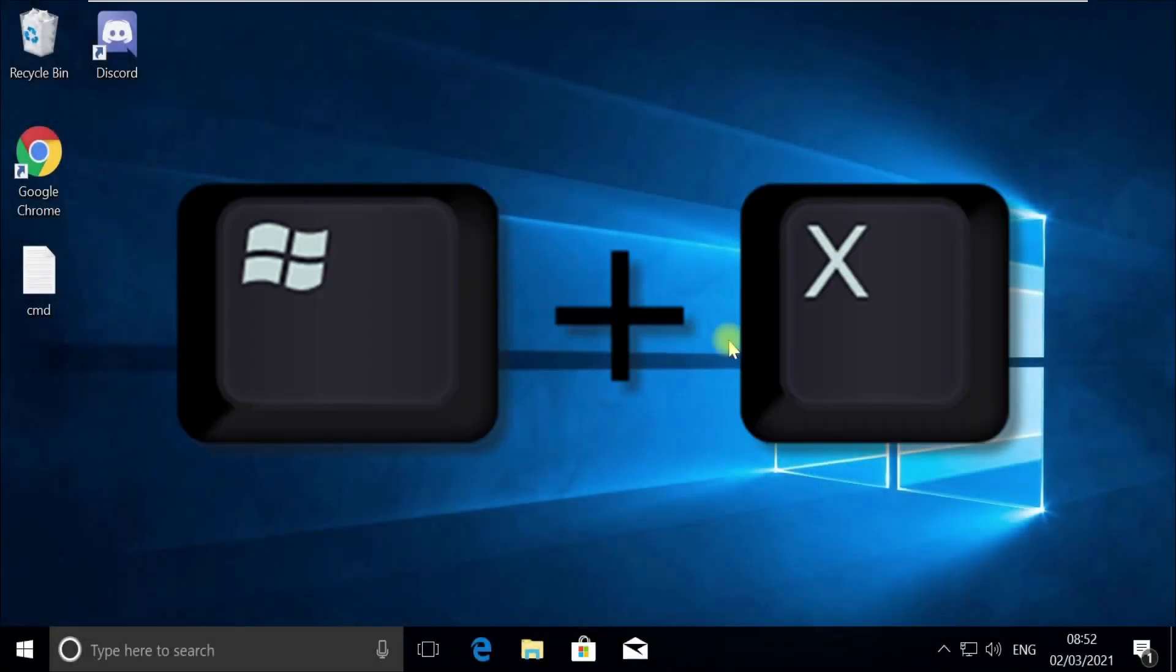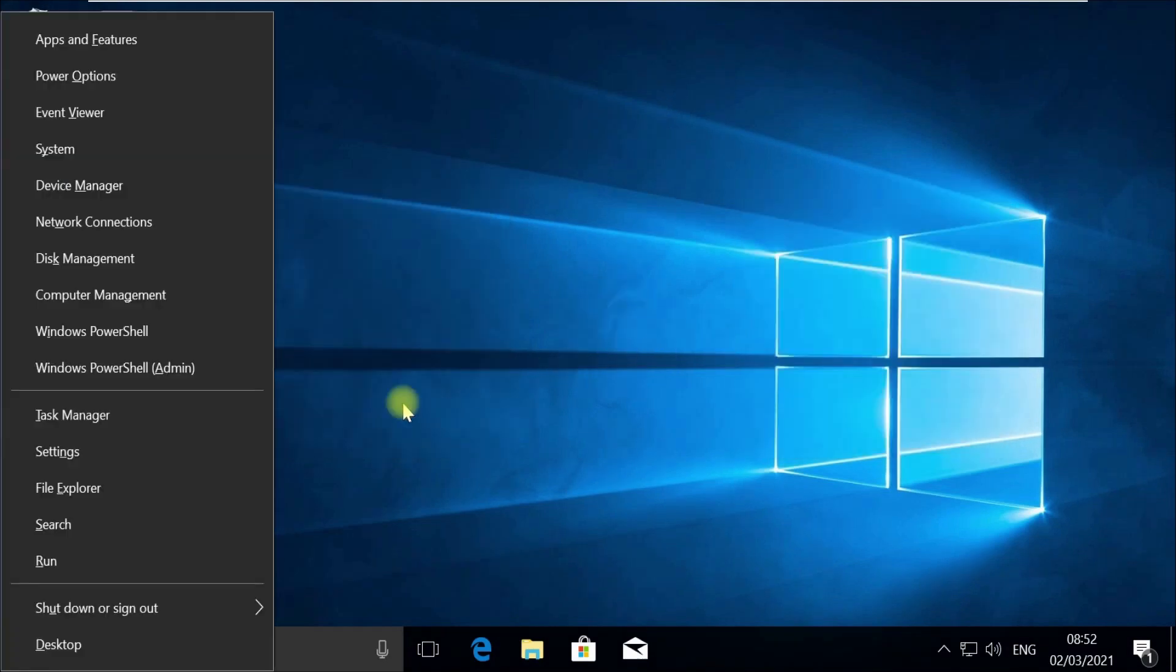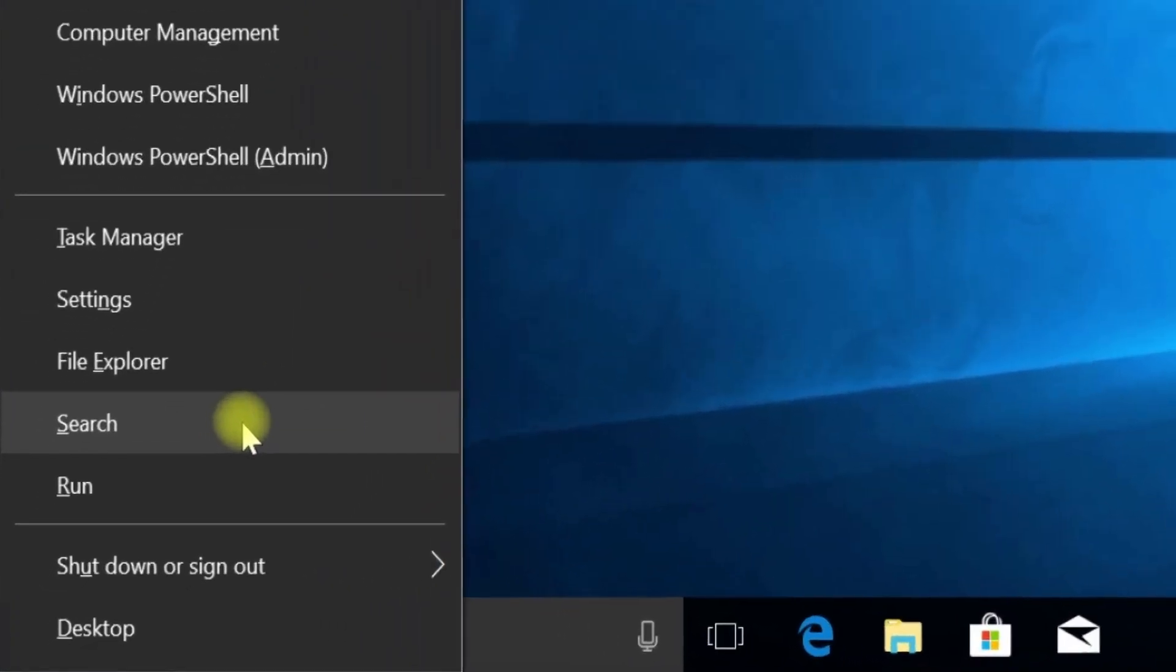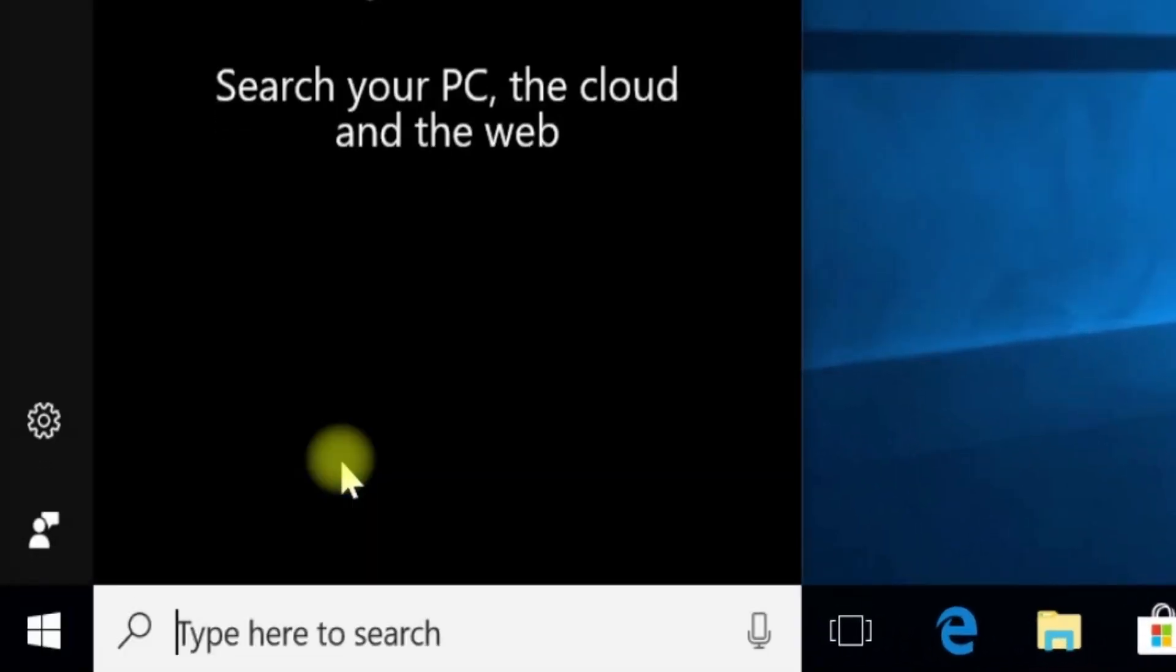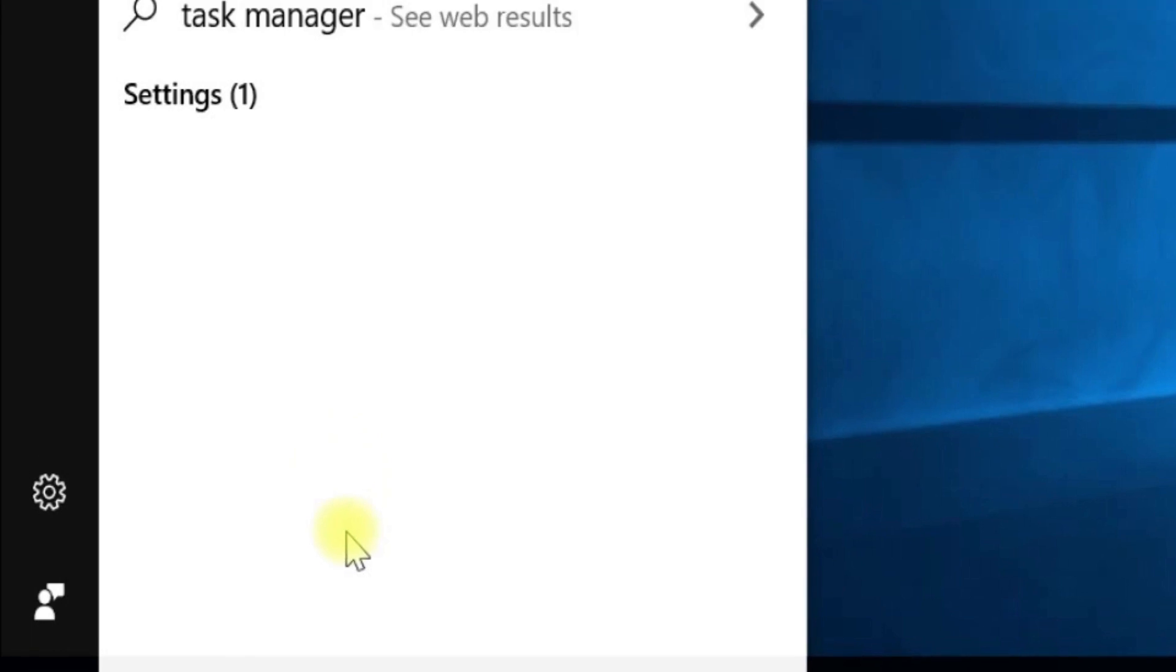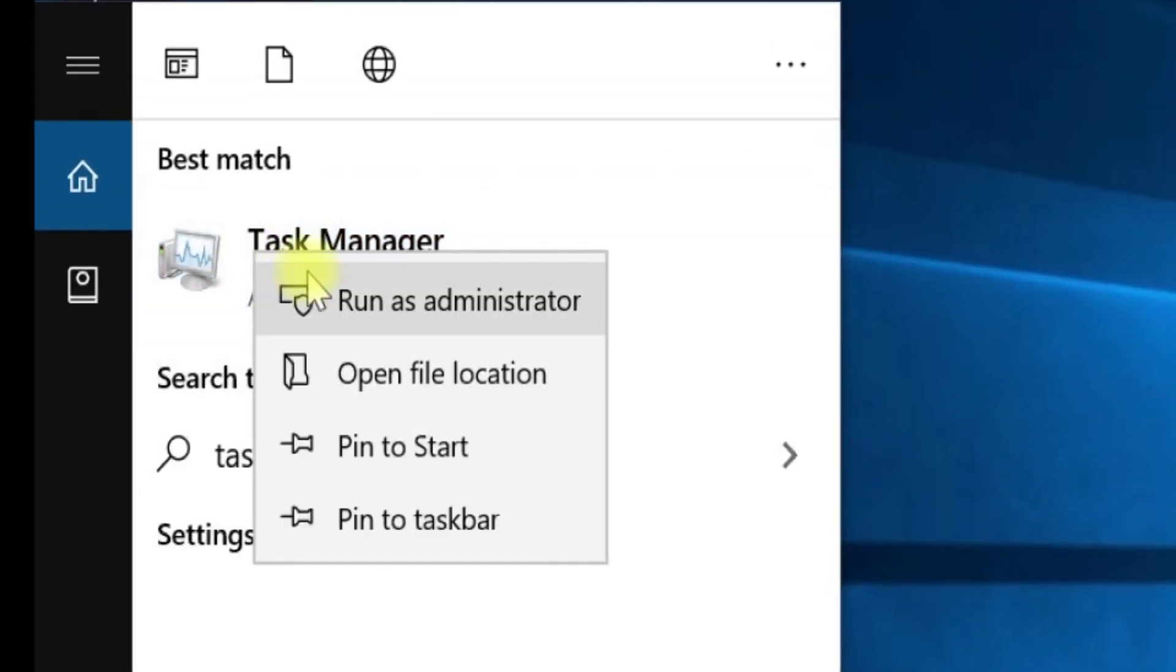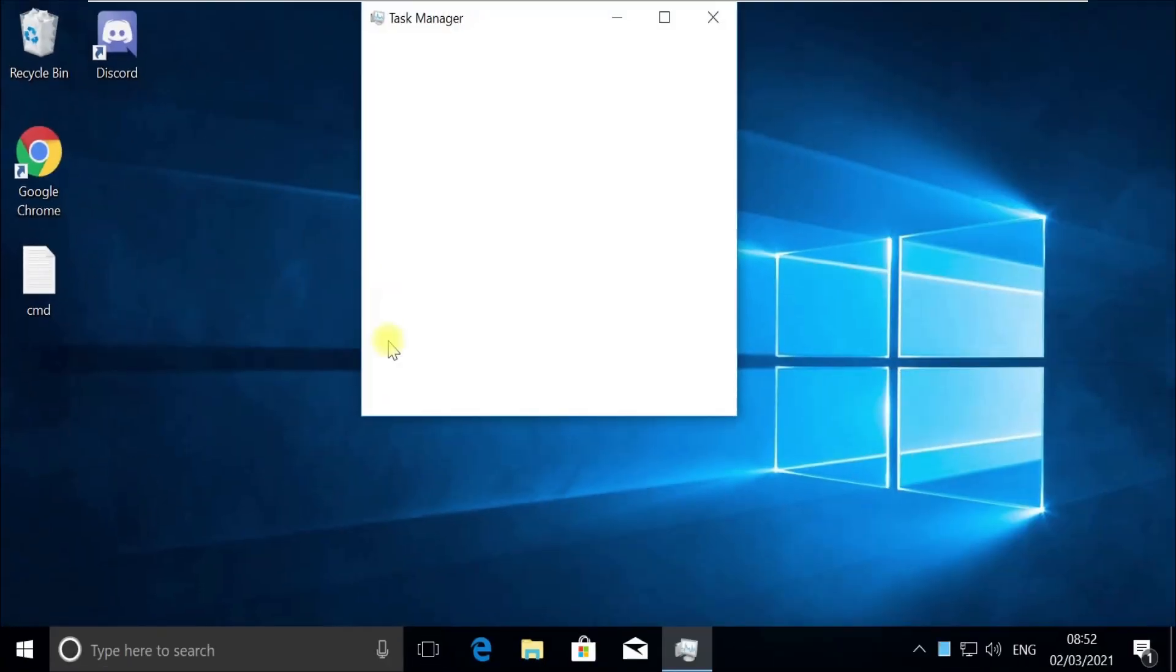Press Windows plus X key together to open options. Then click on Search. Type Tskmgr in the search. Right click on Task Manager and select Run as Administrator.